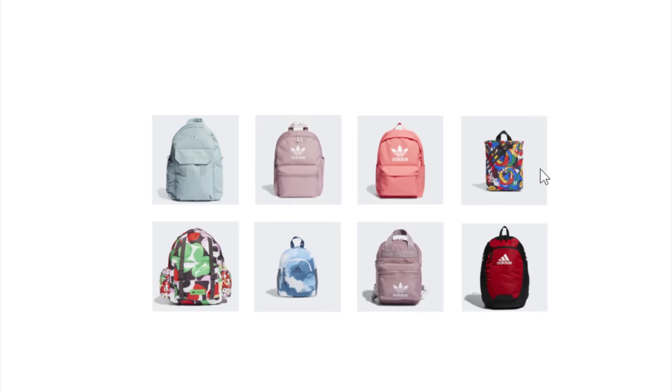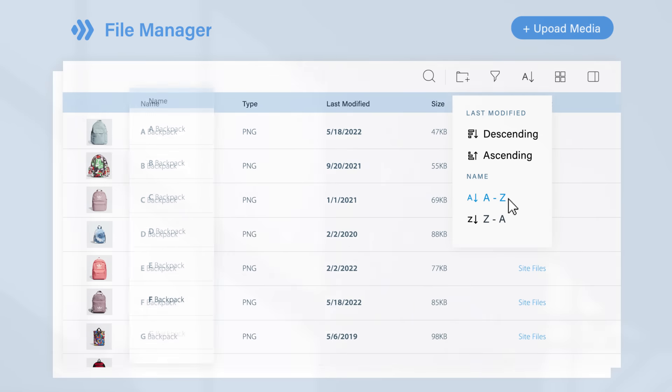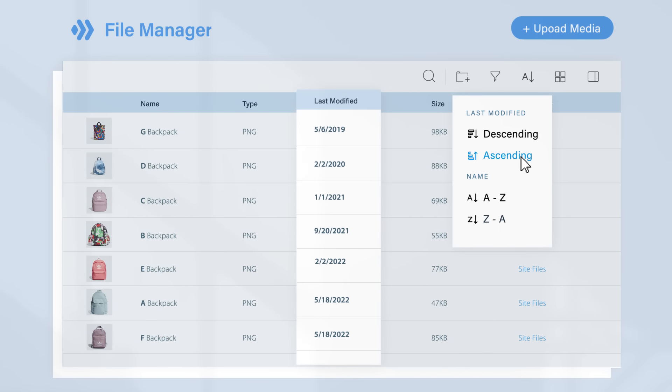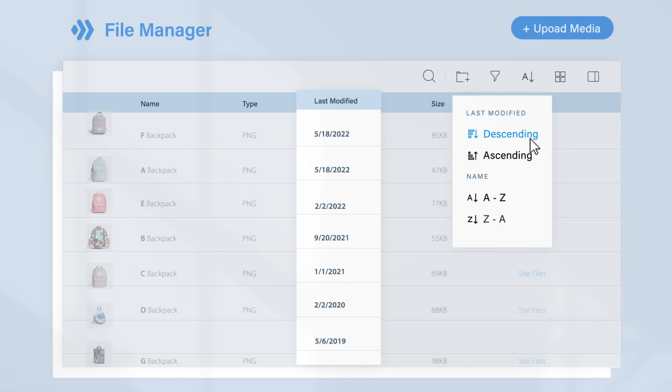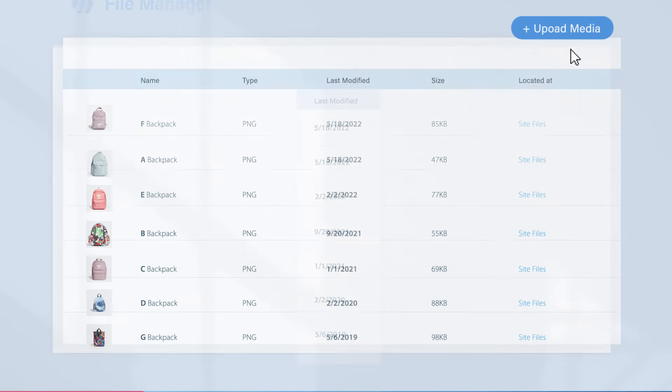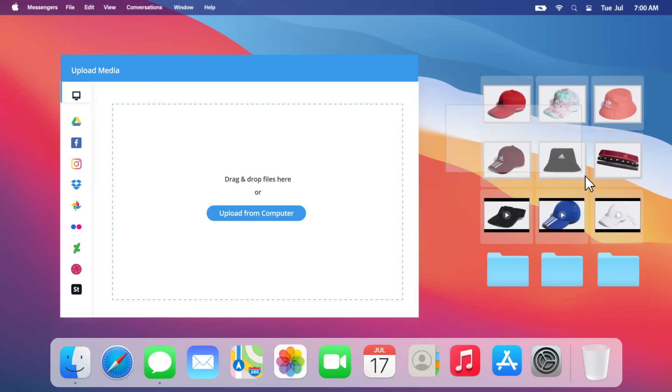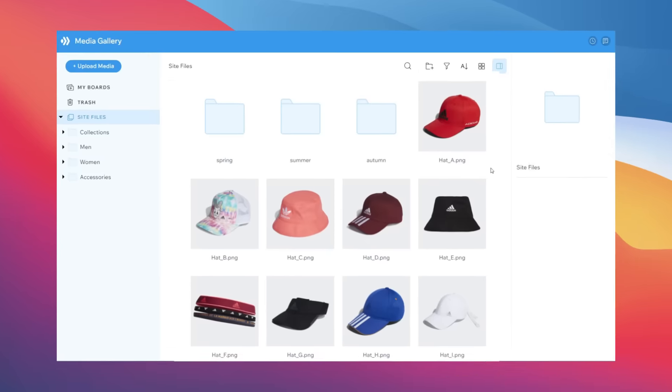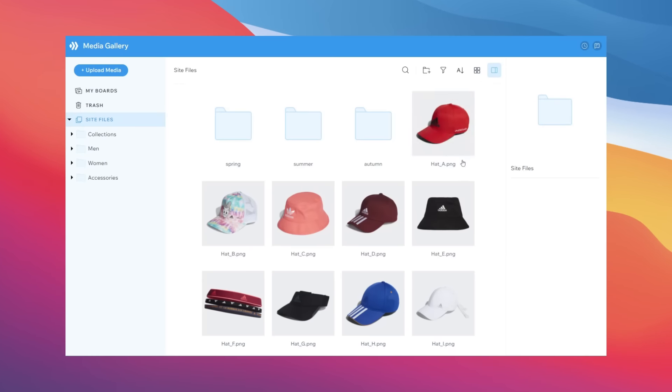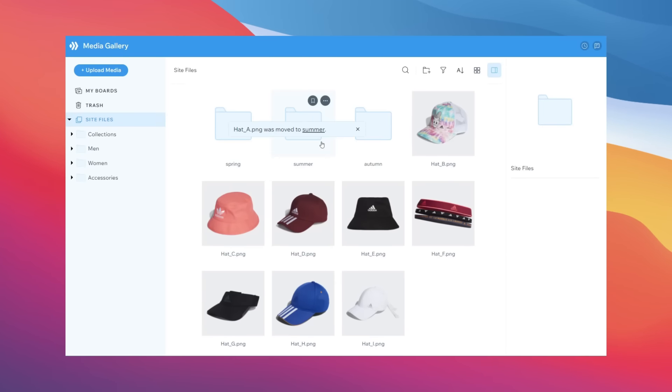Sort items alphabetically or arrange them in ascending or descending order. Upload files from the computer. Move items around. Place files in folder.